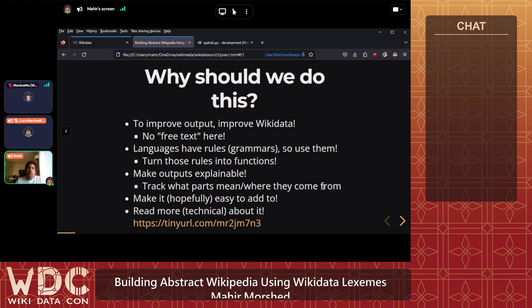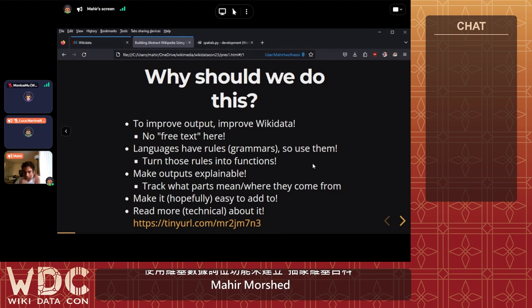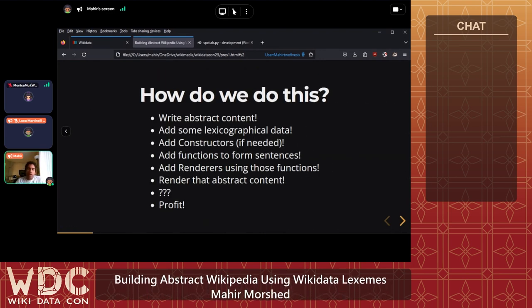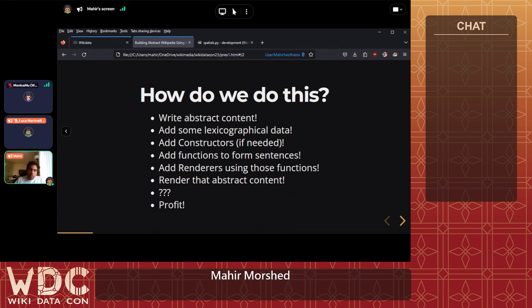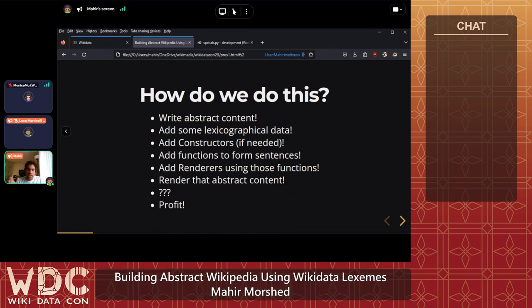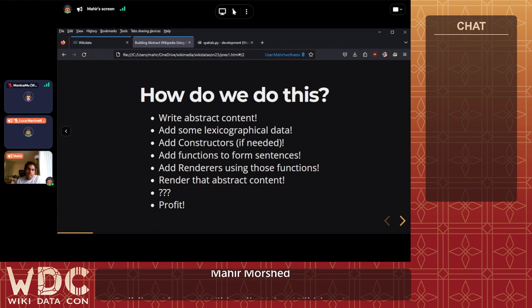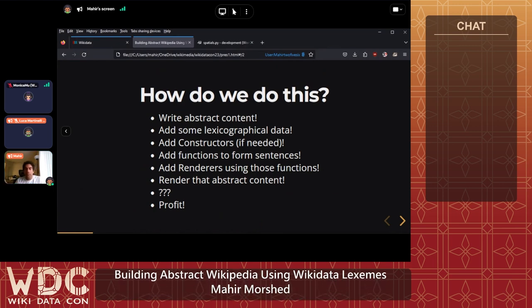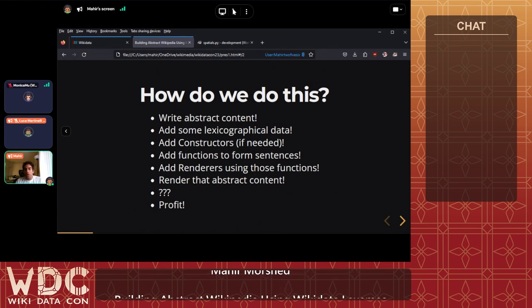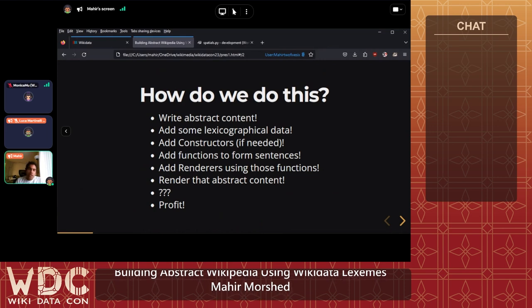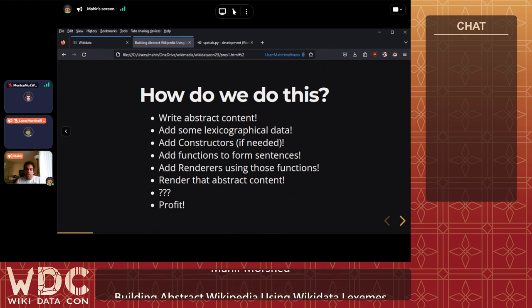There's a technical description under review of how the system works on the back end. To go through the process: first we need some abstract content and some lexicographical data — two ends of a contribution scale. Then we add constructors or define things, and also functions to form sentences and put morphemes together. Somewhere in the middle there needs to be a way to directly interface abstract content with the functions that put sentences together — those are called renderers.